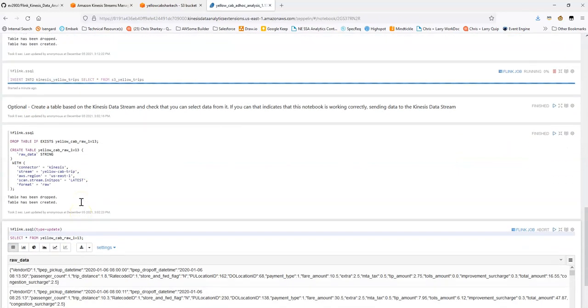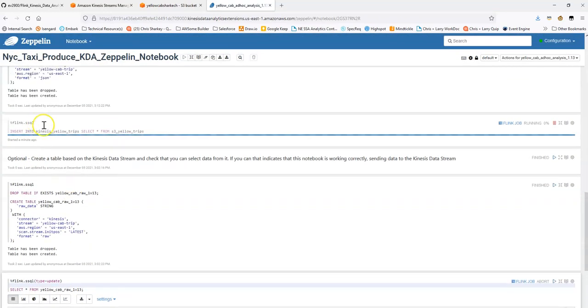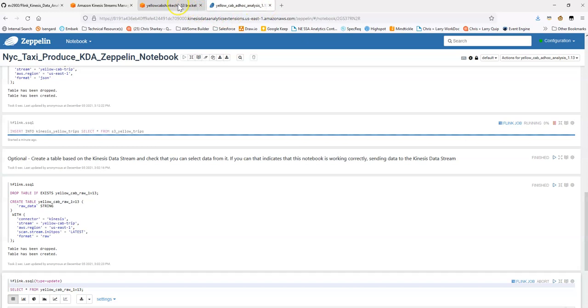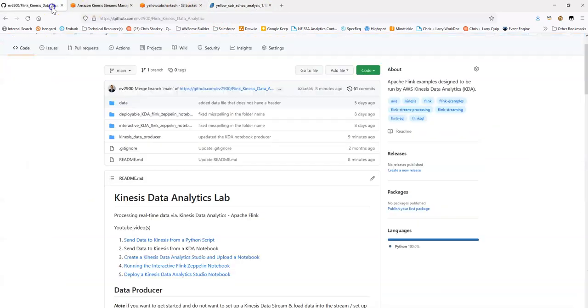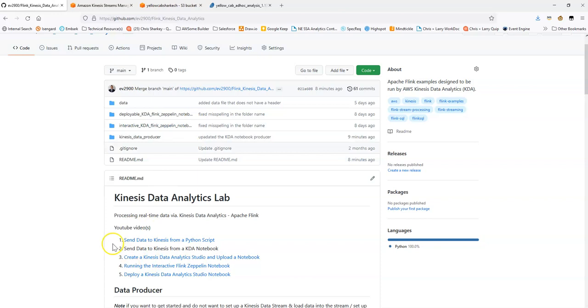So what you can now do is you can leave this part running behind the scenes, just leave this notebook open as a separate tab in your web browser, and you can move on to the subsequent labs and let this continue to send sample data for you.